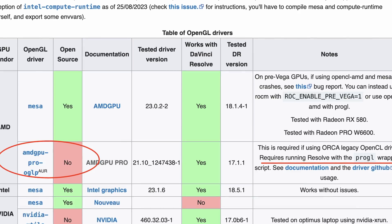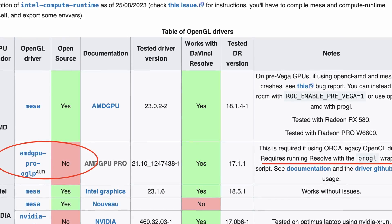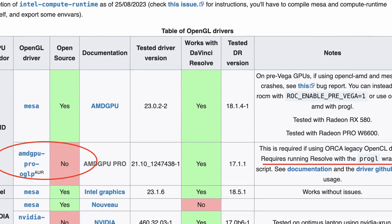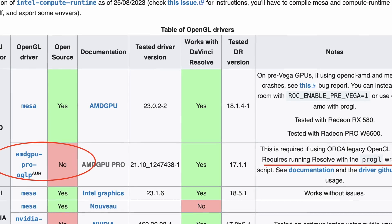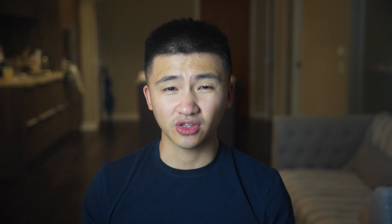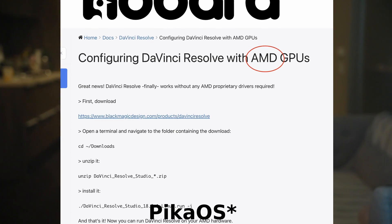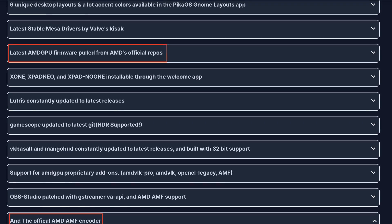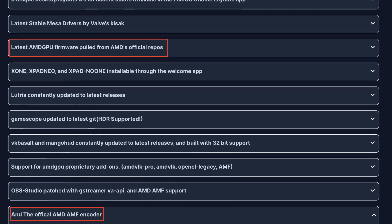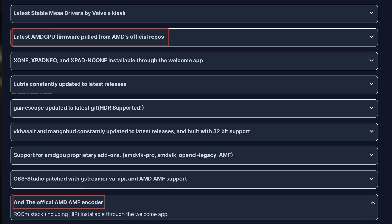Second, DaVinci Resolve also needs extra packages to work with an AMD GPU. And this is where gaming-focused distributions like Nobara and Bazzite OS shine, as they address both of these issues for AMD GPUs specifically. So the message here is that AMD GPU doesn't mean trouble-free on Linux, especially for creative work.